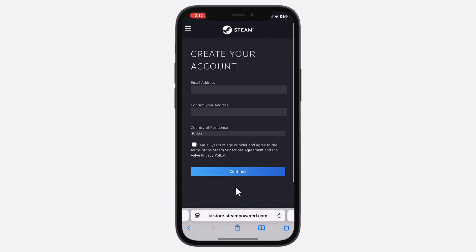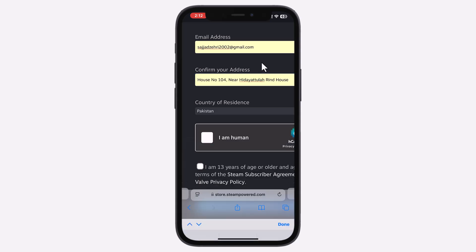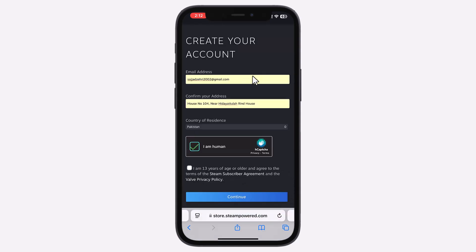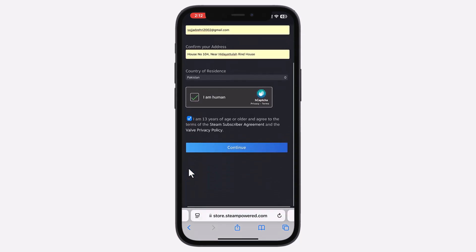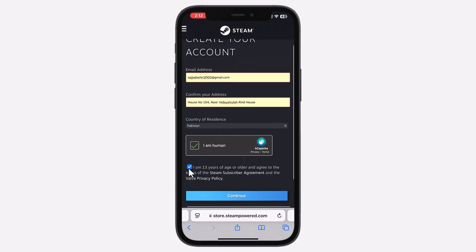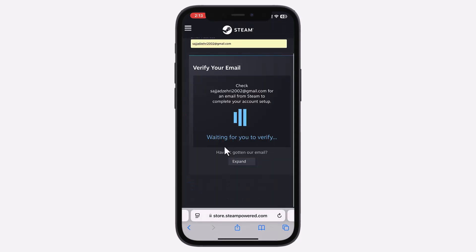Now, enter your email address, agree to the Steam subscriber agreement, confirm you're 13 or older, and accept the Valve Privacy Policy. Then, tap Continue.